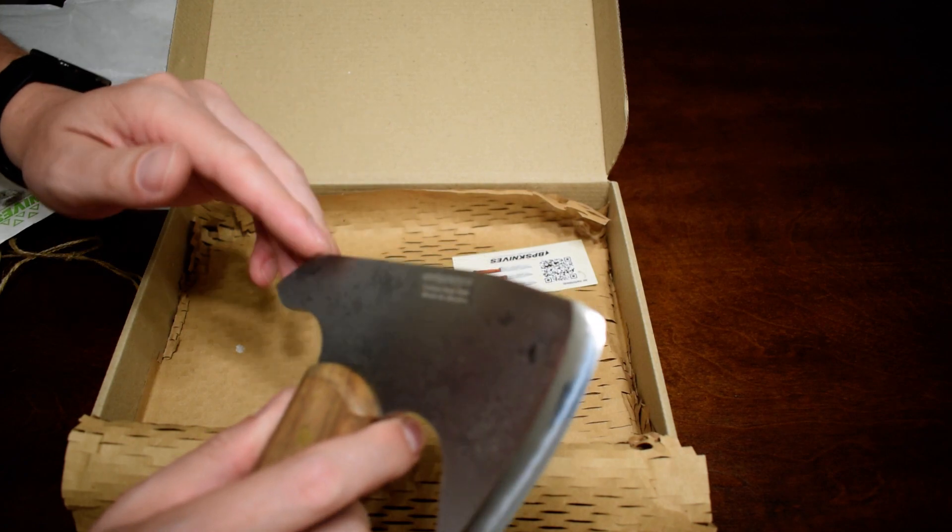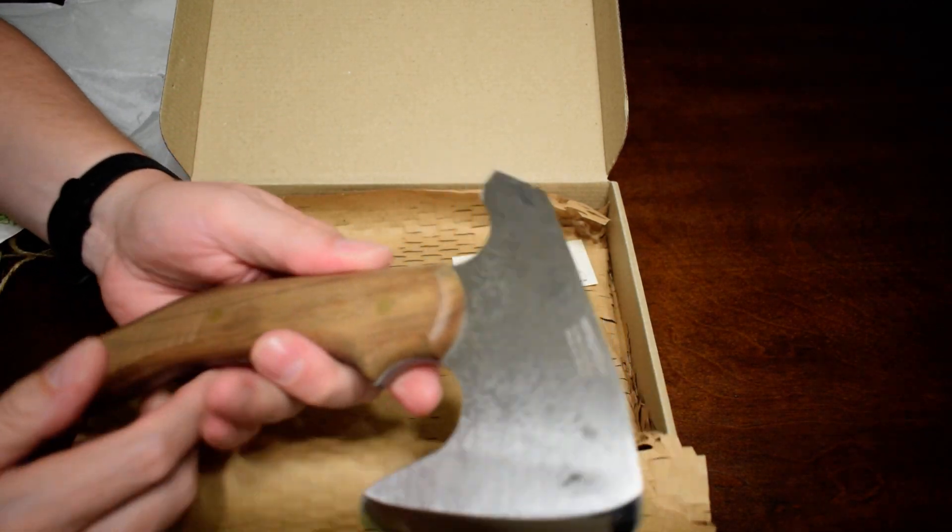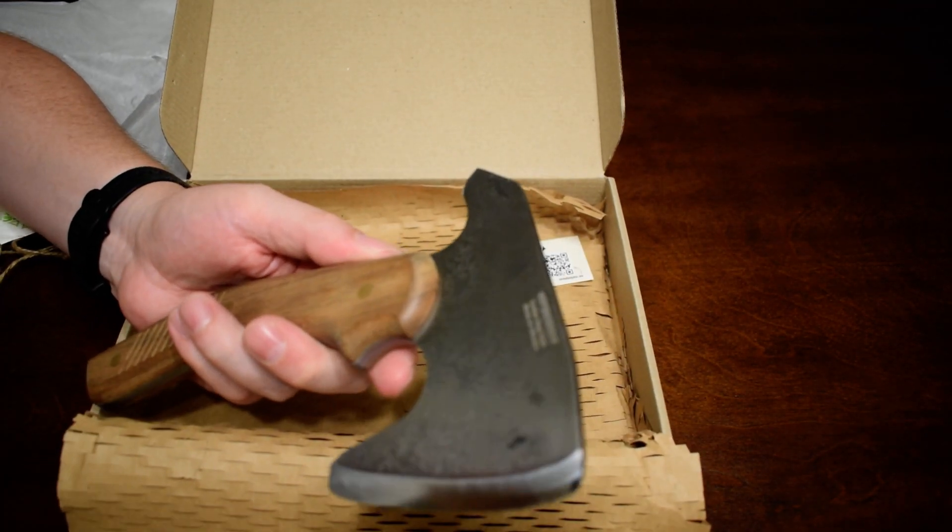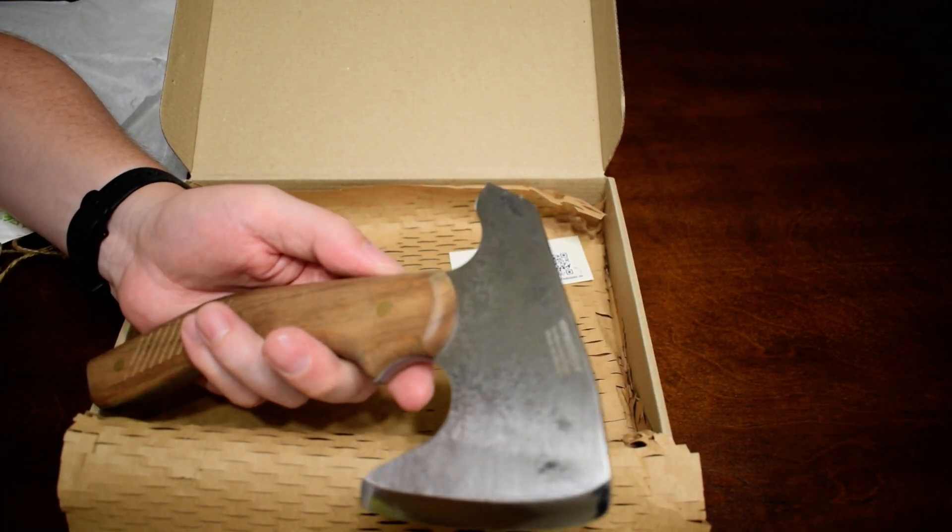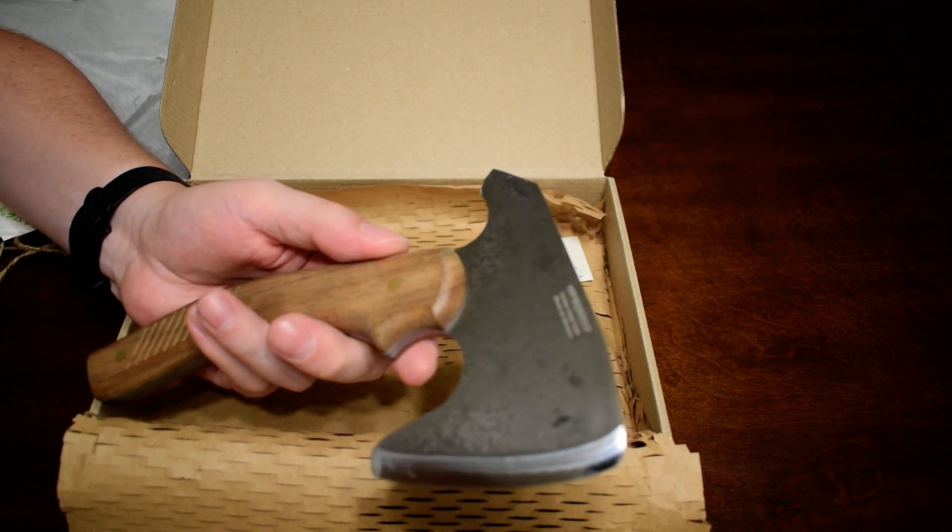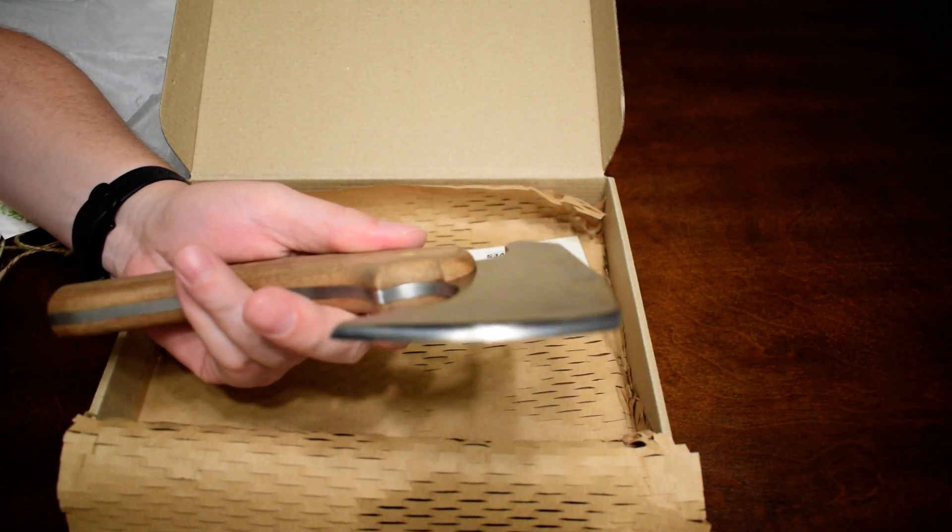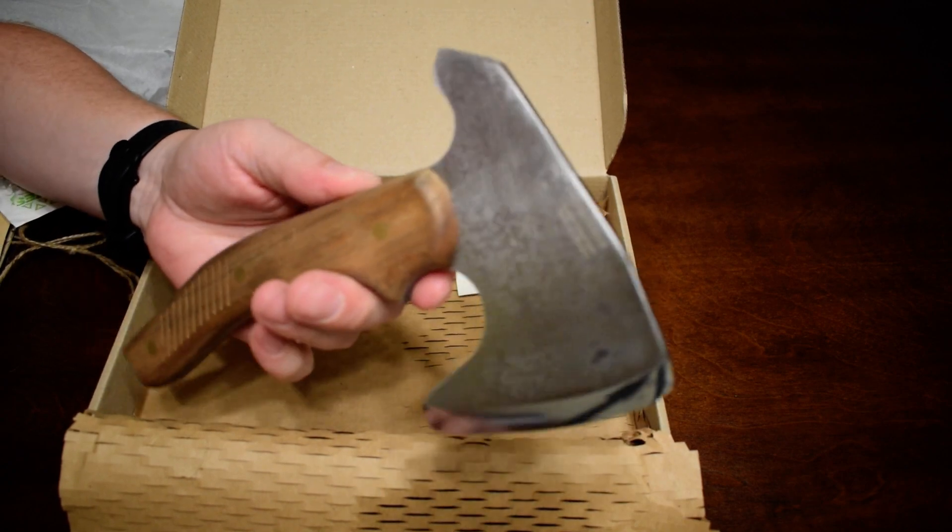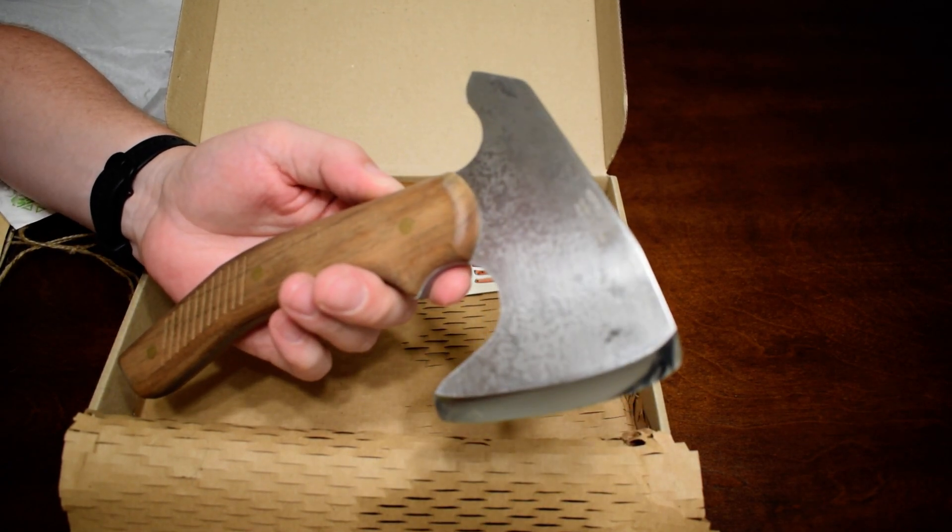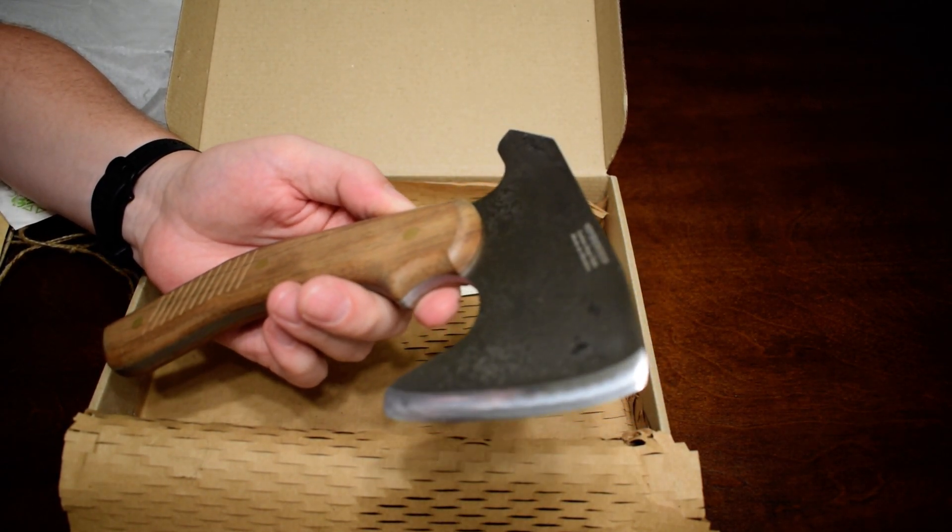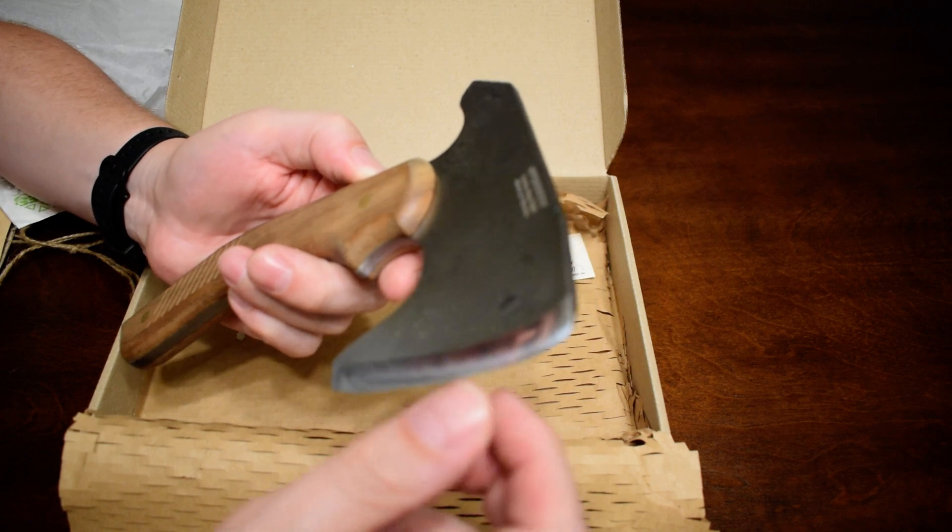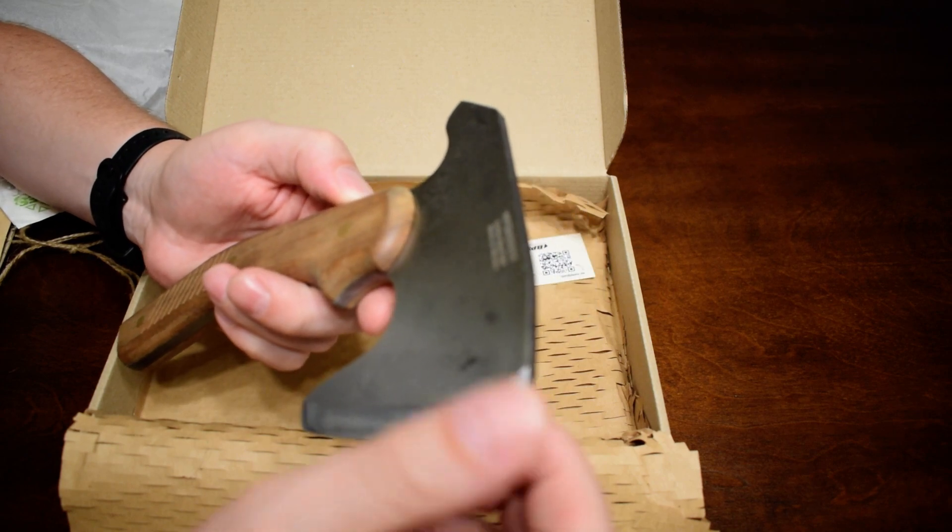It's not my first bladed tool from BPS knives. They make really nice products in my experience, and for a really fair price. These are $55 on Amazon right now. I think that's very fair.